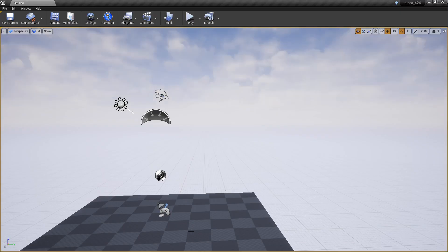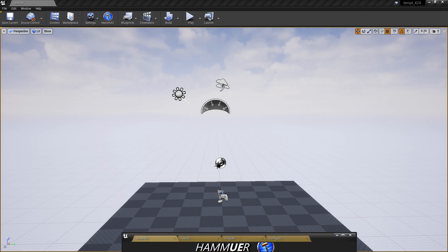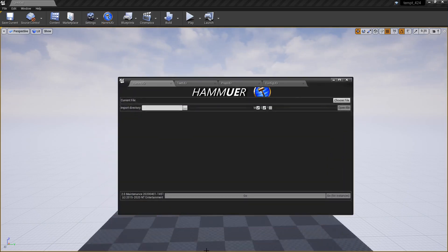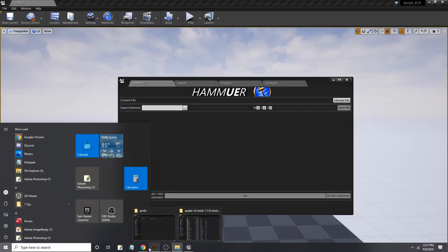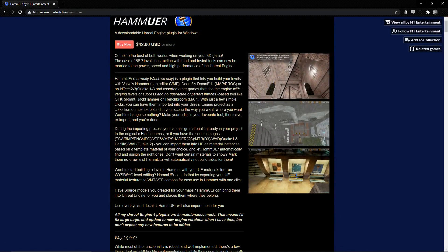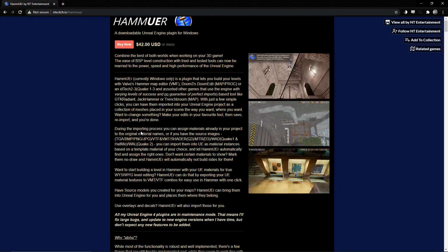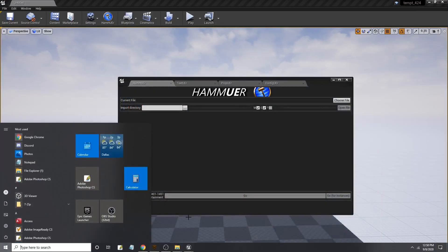In Unreal, I already have HAMMER installed. For what it's worth, you can grab the plug-in — just Google it, you'll find it. I'll be sure to link it in the description.